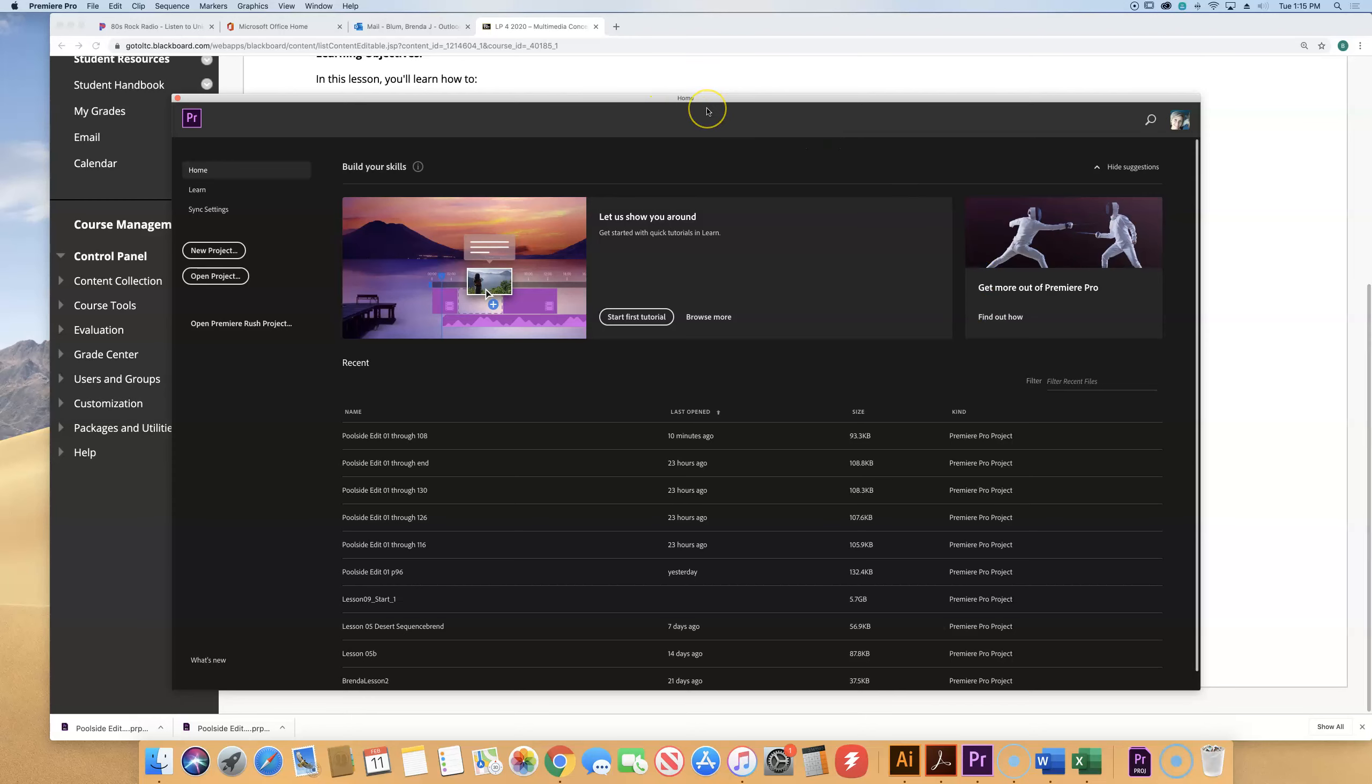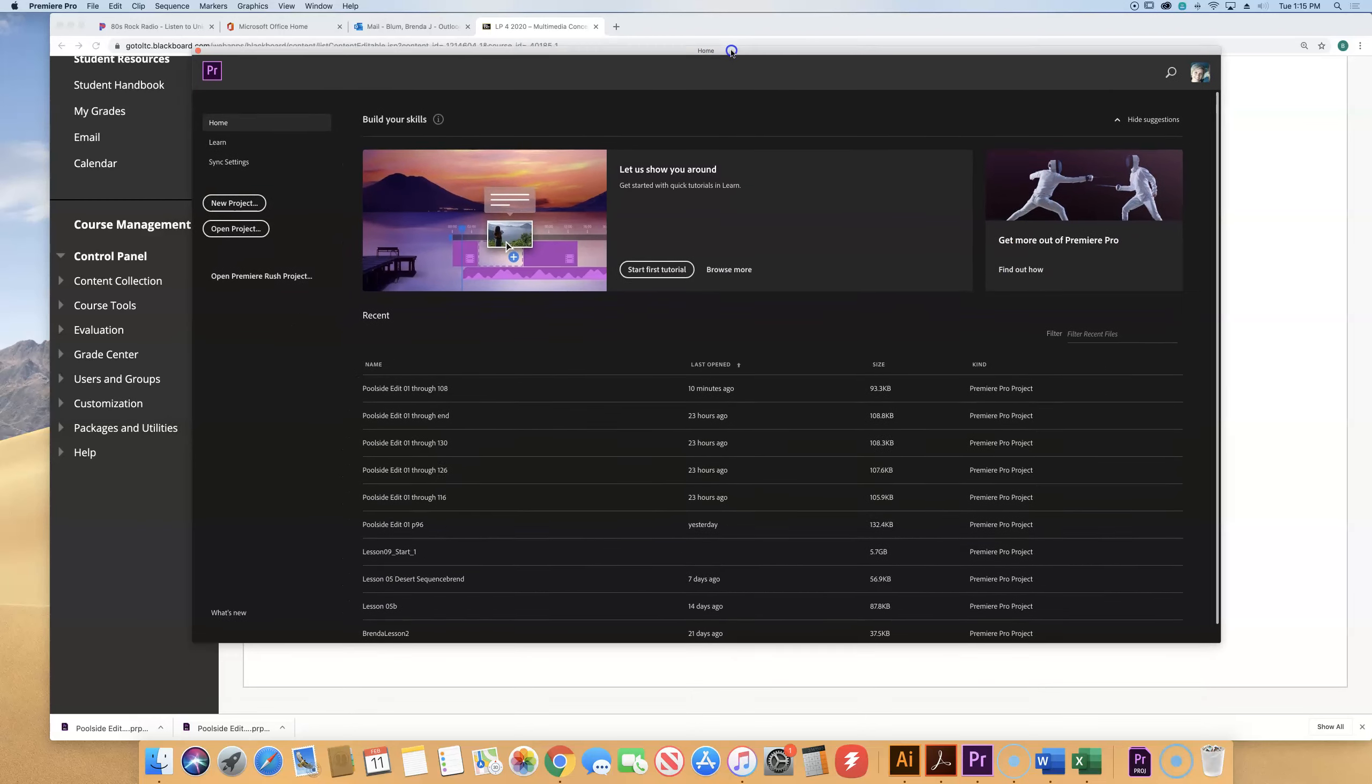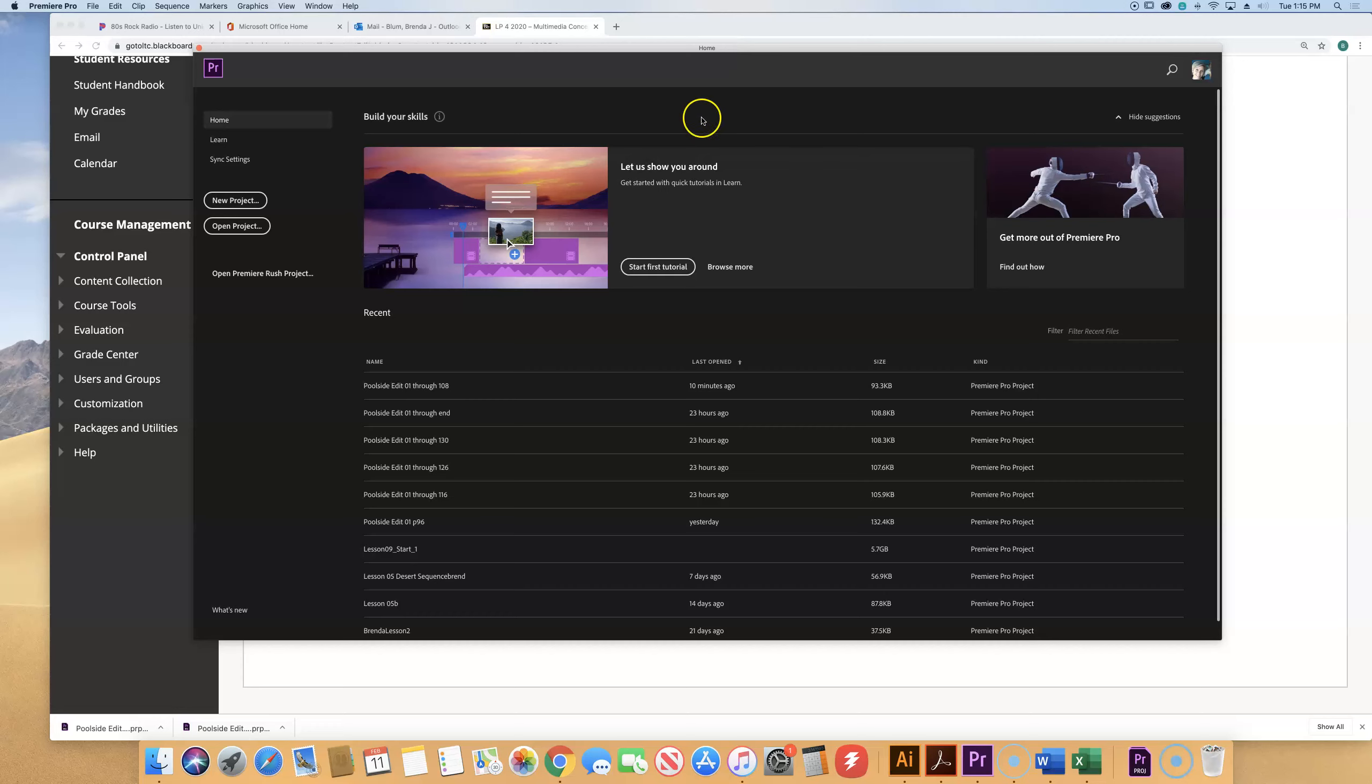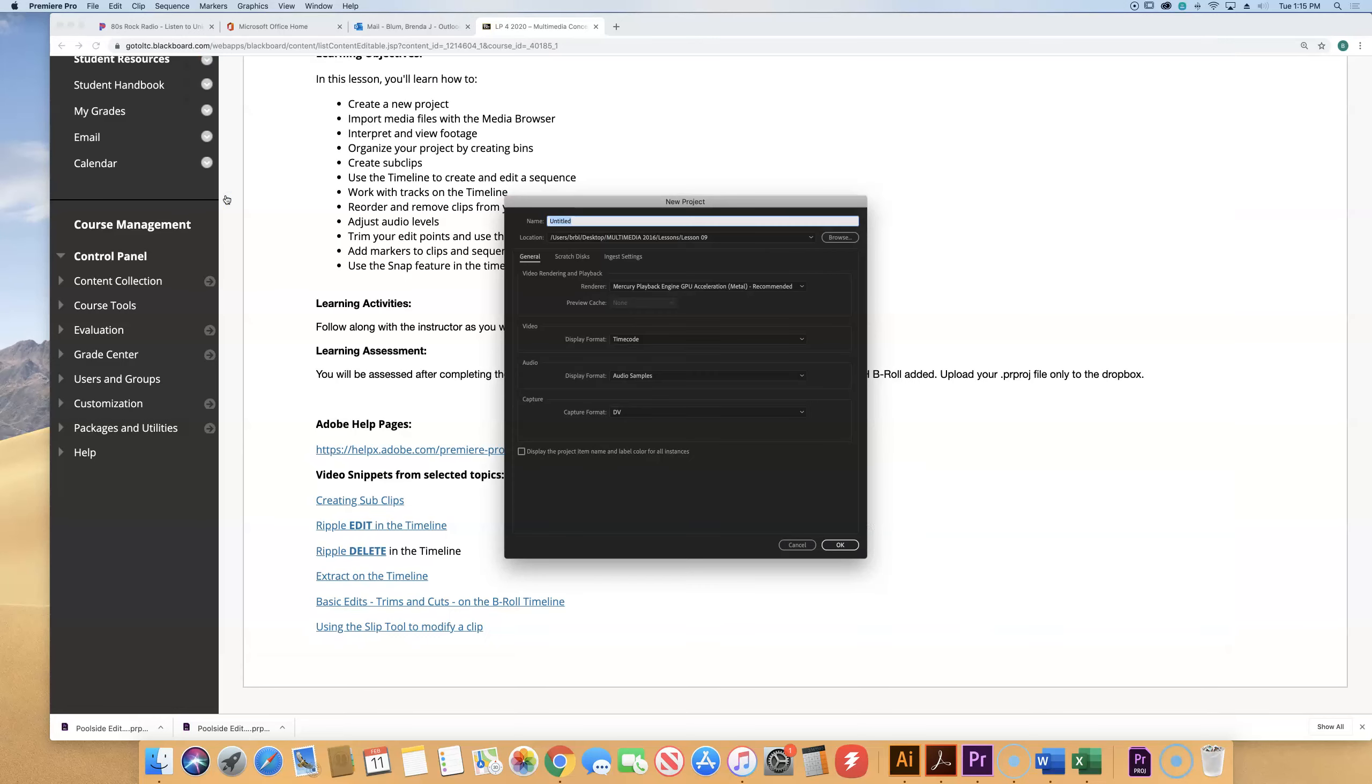Okay, alright. In Premiere Pro, let's make a new project. So go to the new project button. The name of this file, don't hit okay, don't jump ahead too fast. The name is going to be poolside edit 01. Each week when we do this, we're doing a new version of it, so if we screw up on edit three we at least can fall back to edit two and know everything was clean up to that point.